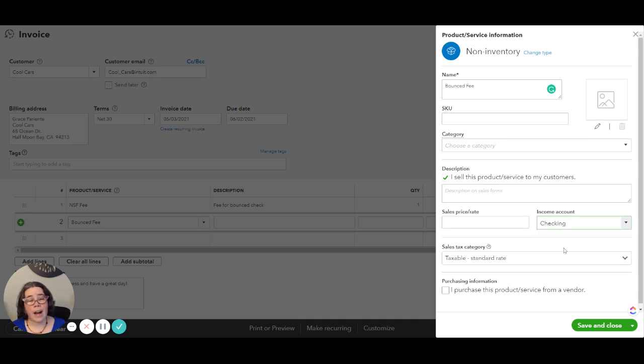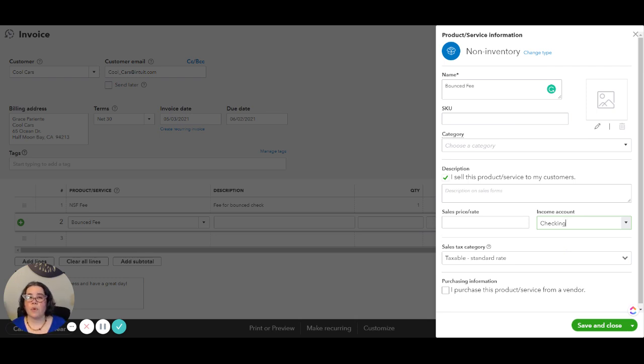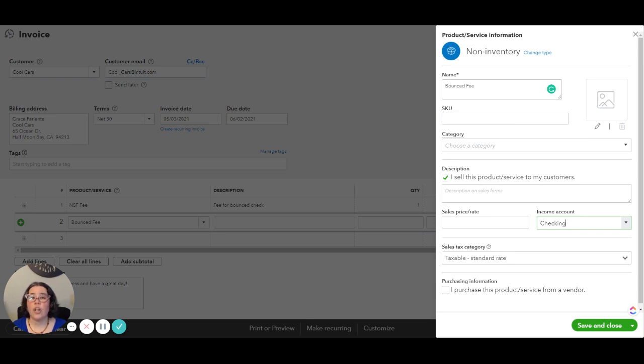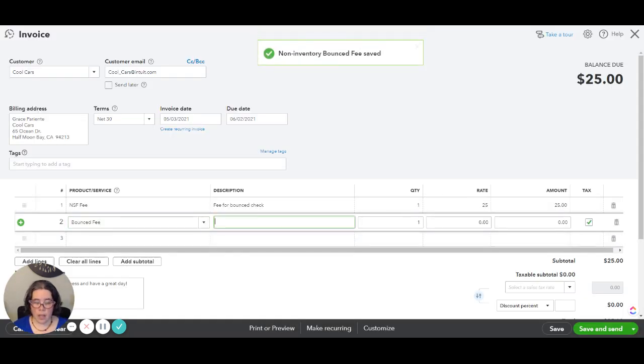So if you have multiple bank accounts be very careful about this. You want to map it to the correct one and if you have situations with bounced checks in the future you may need to create multiple items each linked to the correct bank account. Then we're going to save and close.